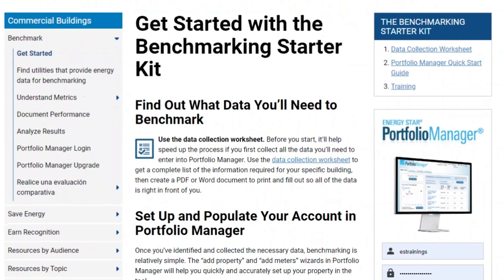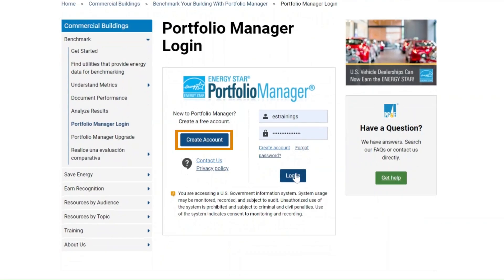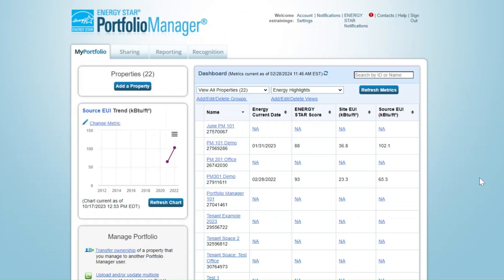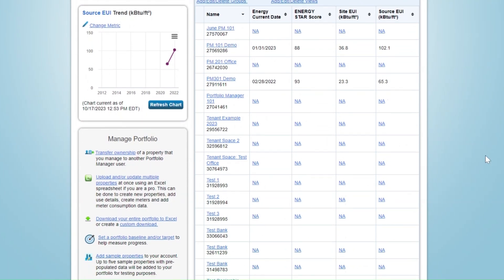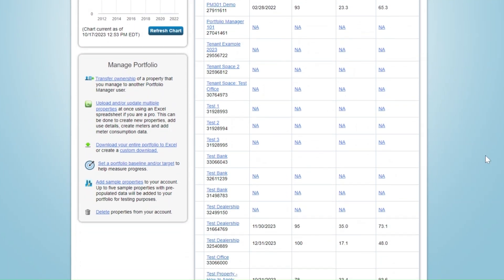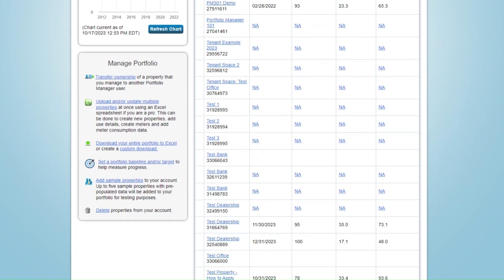If you don't already have a Portfolio Manager account, the first step will be to create one. You can do this by navigating to the Portfolio Manager login screen and selecting the option to create a new account. Once you have a Portfolio Manager account, this is where you will log in using the username and password that you set up. When you first log into Portfolio Manager, you will be taken to the My Portfolio screen. If you already have properties in your account, you will see them listed here. If not, now is the time to create them.